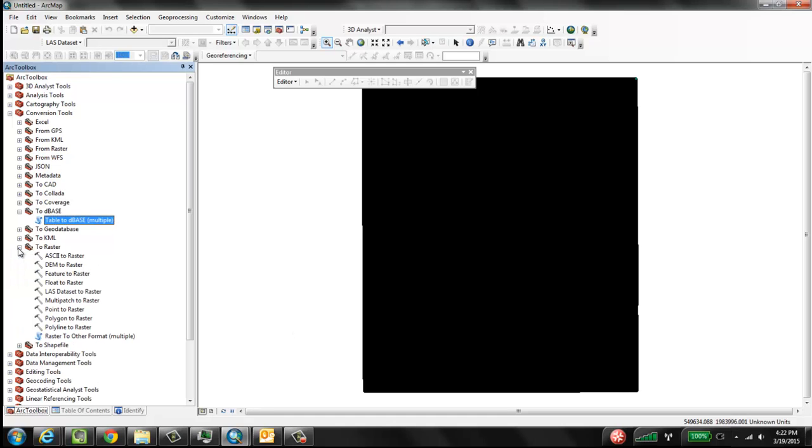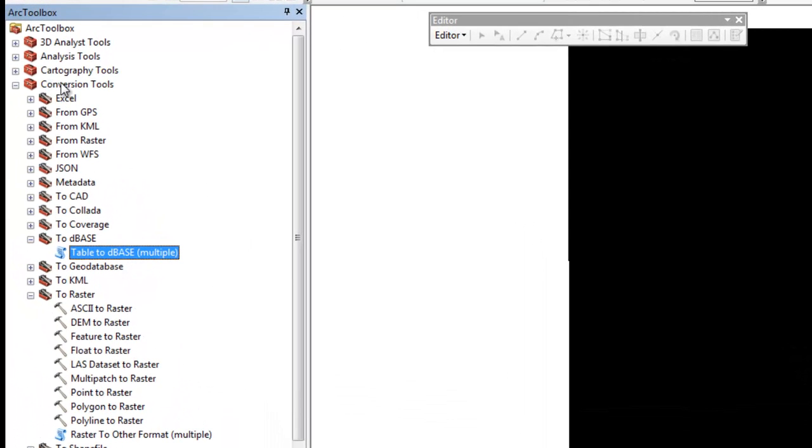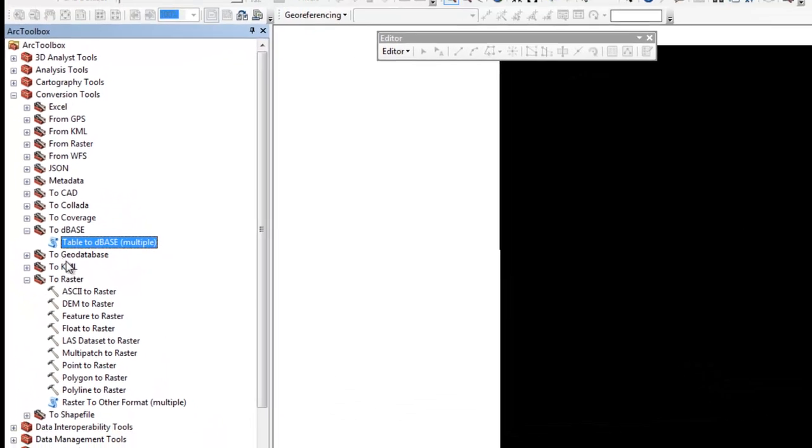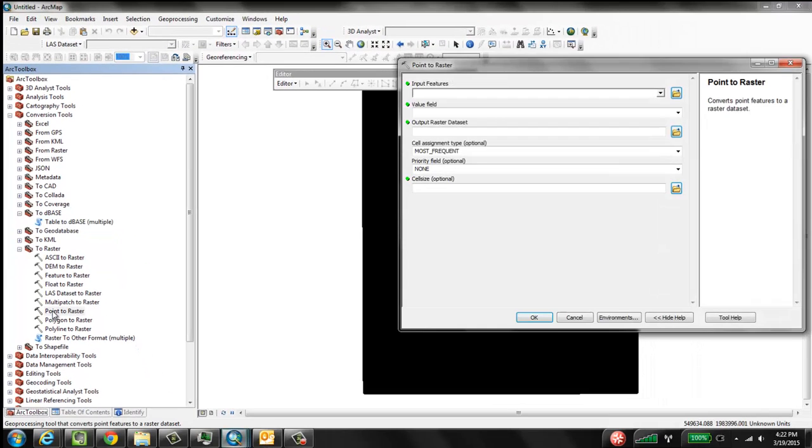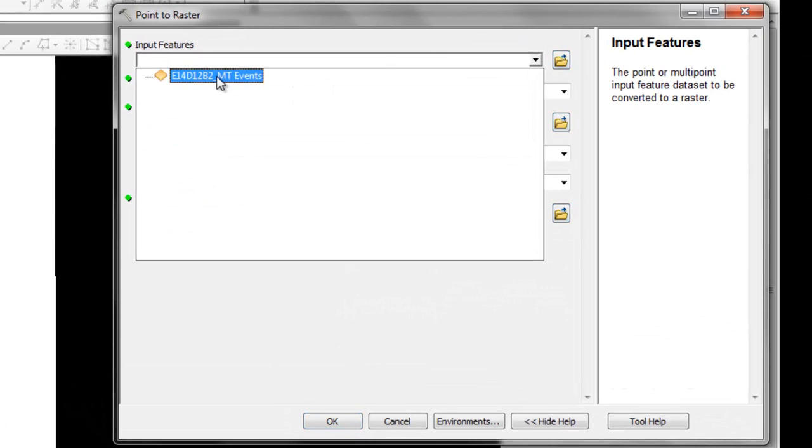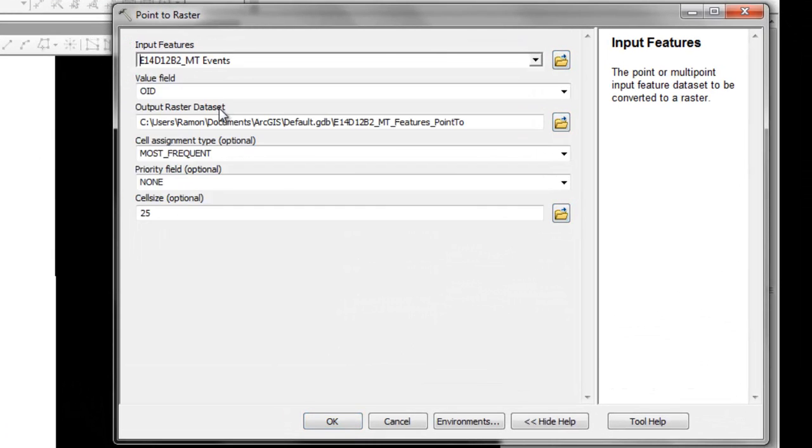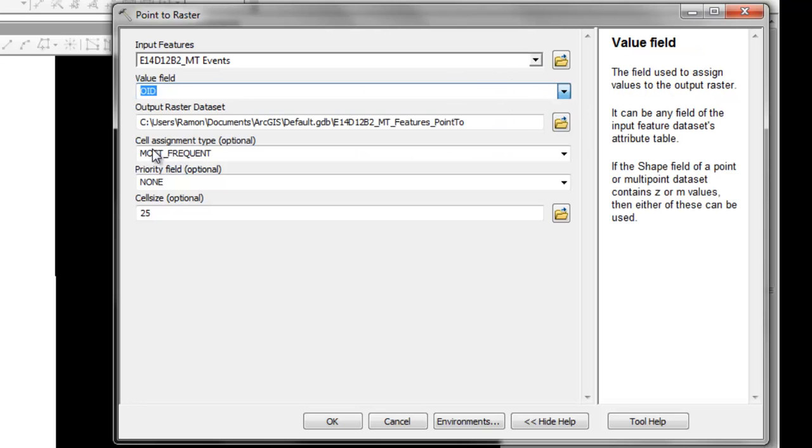we can use in the Arc Toolbox conversion tools to raster, point to raster. So input features are this event file, the value field is the key thing to change, field Z.